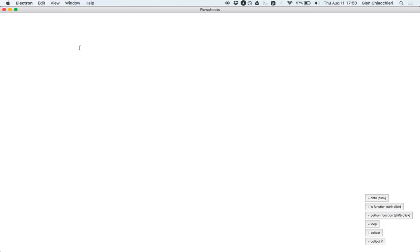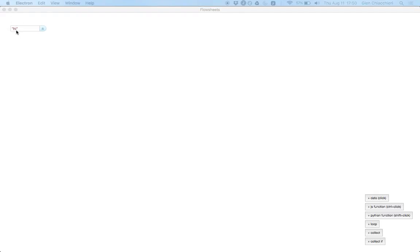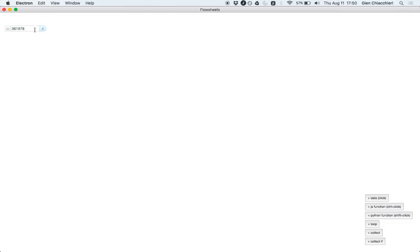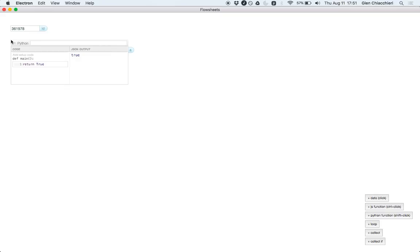This is a program that Toby wrote. It's trying to download an SVG icon from the noun project, which is a graphical icon library. So I'm going to enter in a noun project ID here. Call it ID. And then we want to create a URL from that ID. So generate URL from ID.